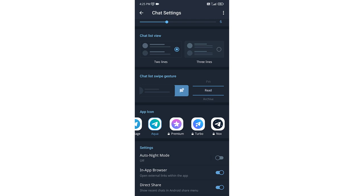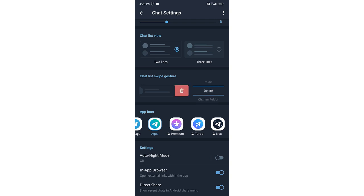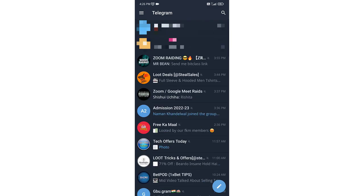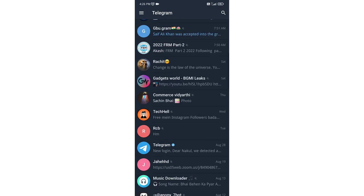You can set it to Read, Pin, Delete, etc. If you set it to Delete, then it will delete that chat.